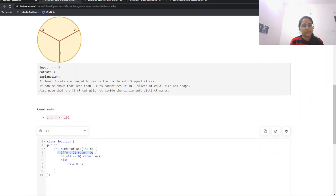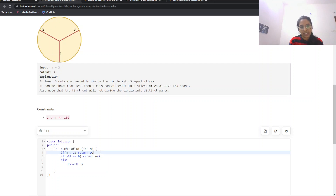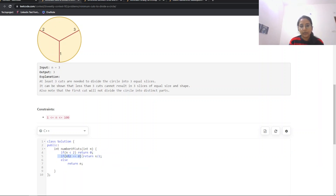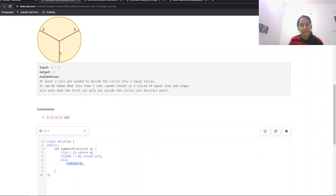In the coding part: if n is less than 2 (that is 0 or 1), return 0 — no cuts required. If n modulo 2 equals 0, meaning n is even, return n divided by 2. Else if n is odd, return n directly. That is the complete solution for this question.